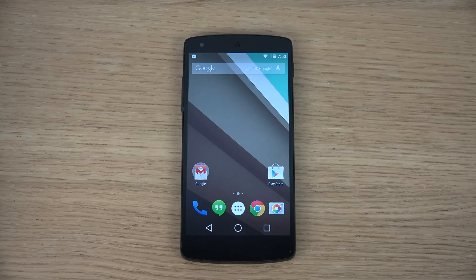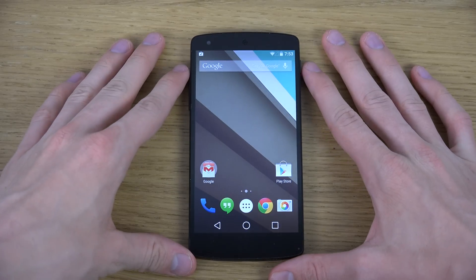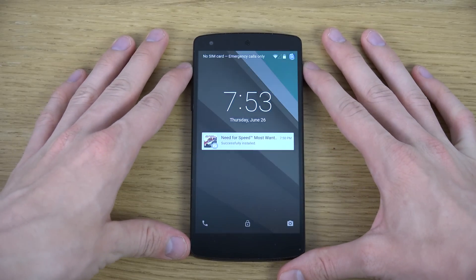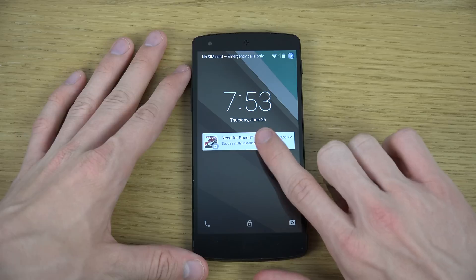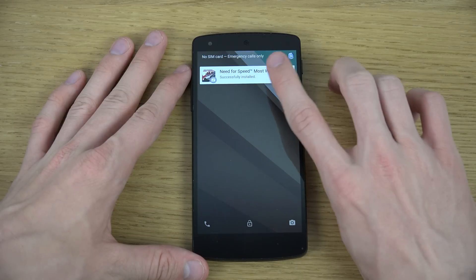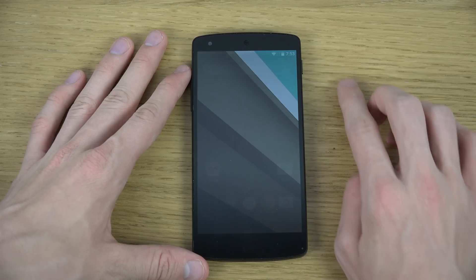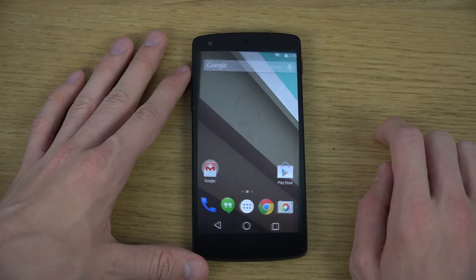Hey guys, in this video I want to take a quick look at the lock screen in Android L. Let's pop that up so you can see — first of all I have a notification here, and I can just tap on it and there we go, it opens up that app.